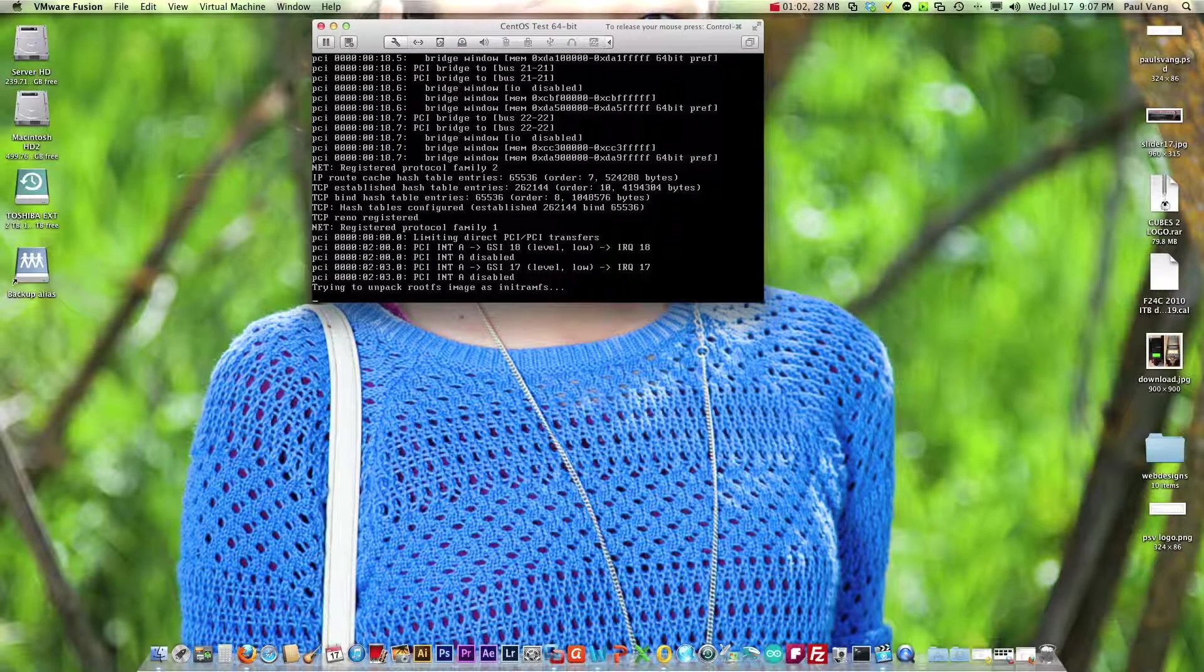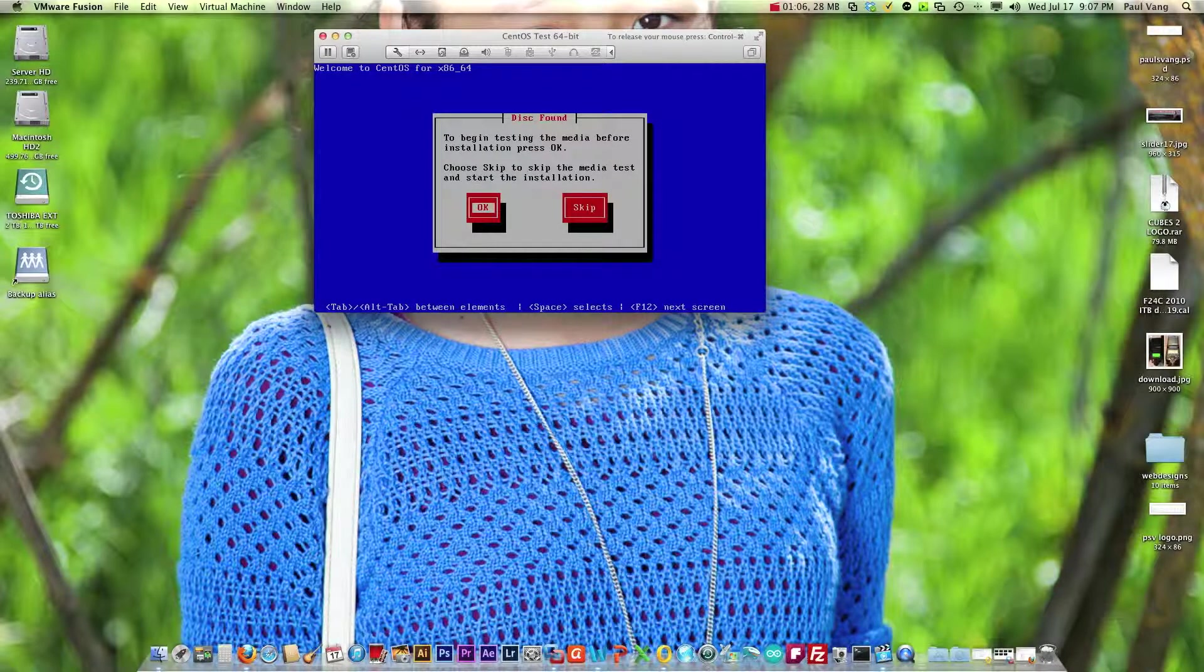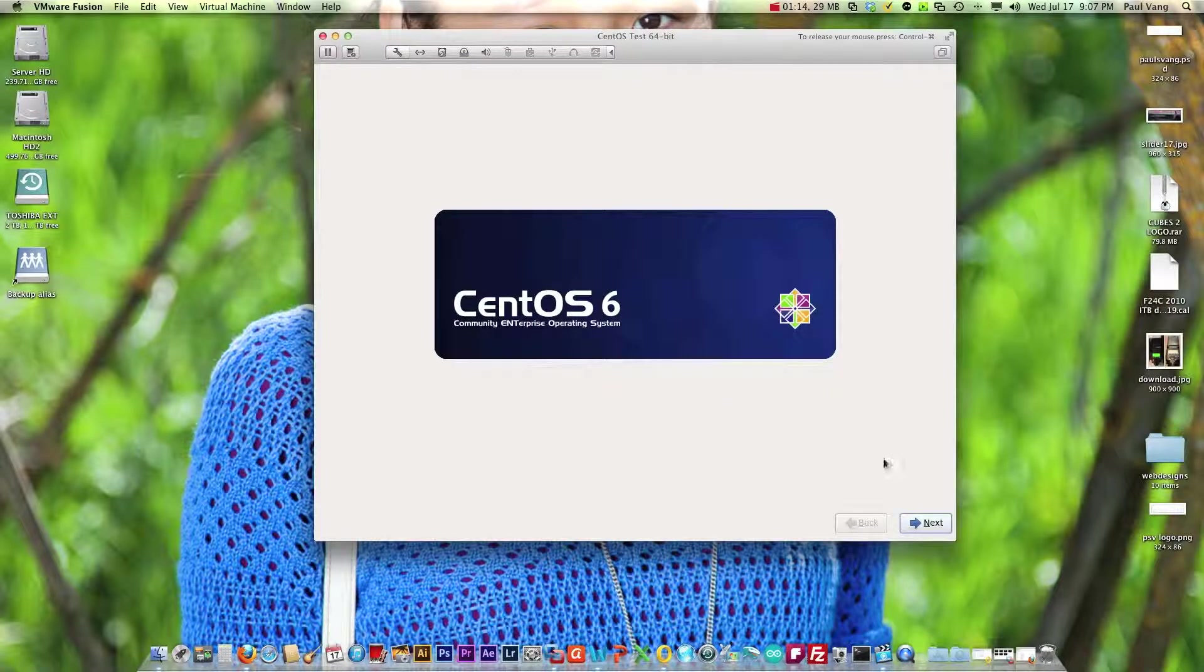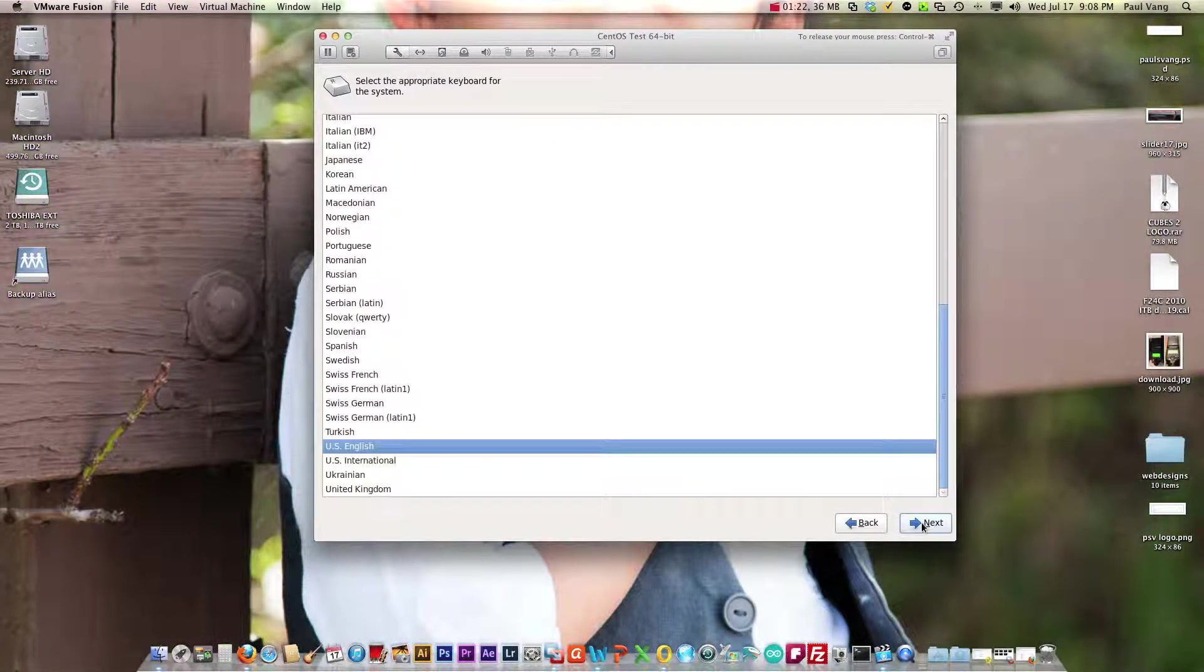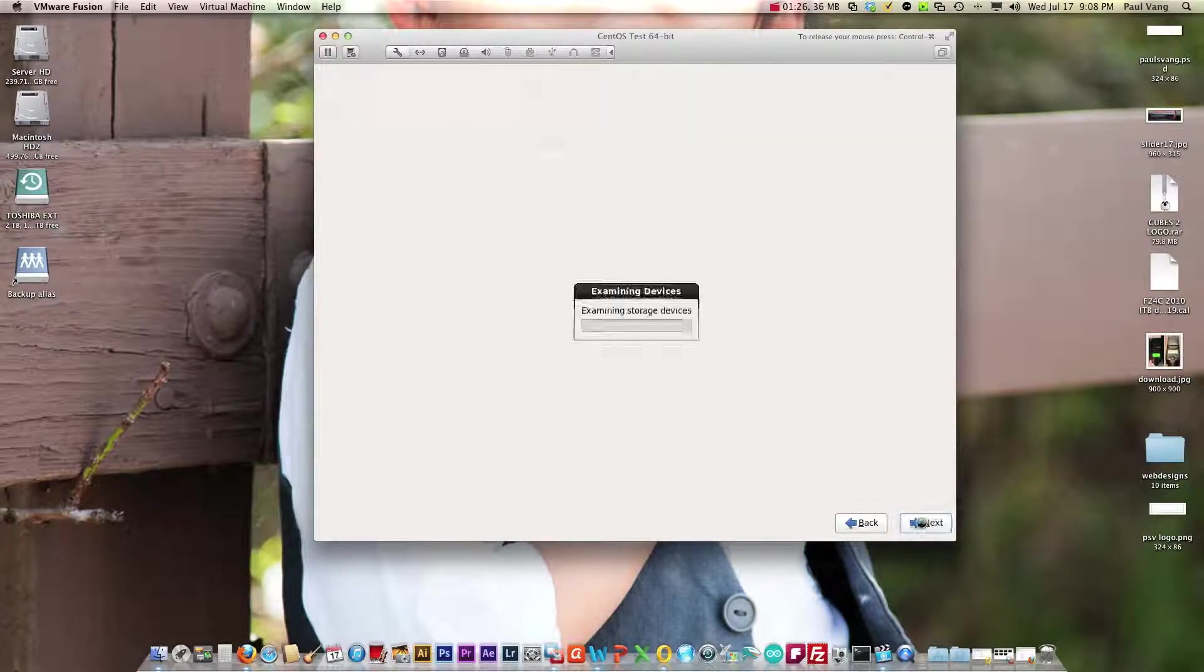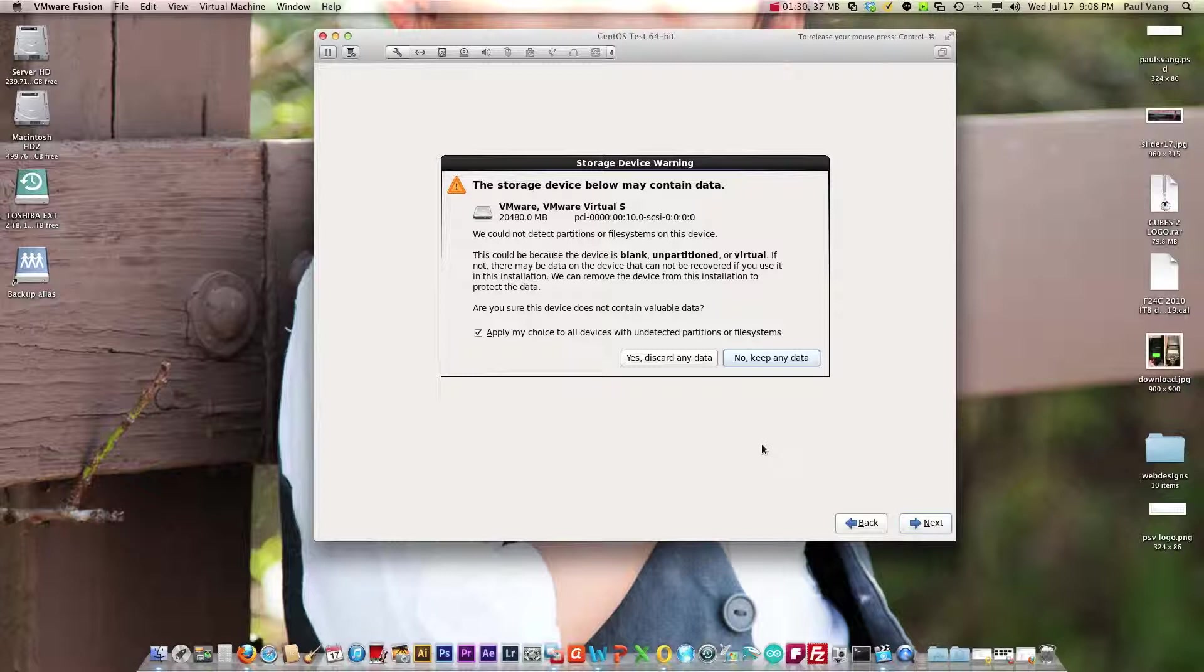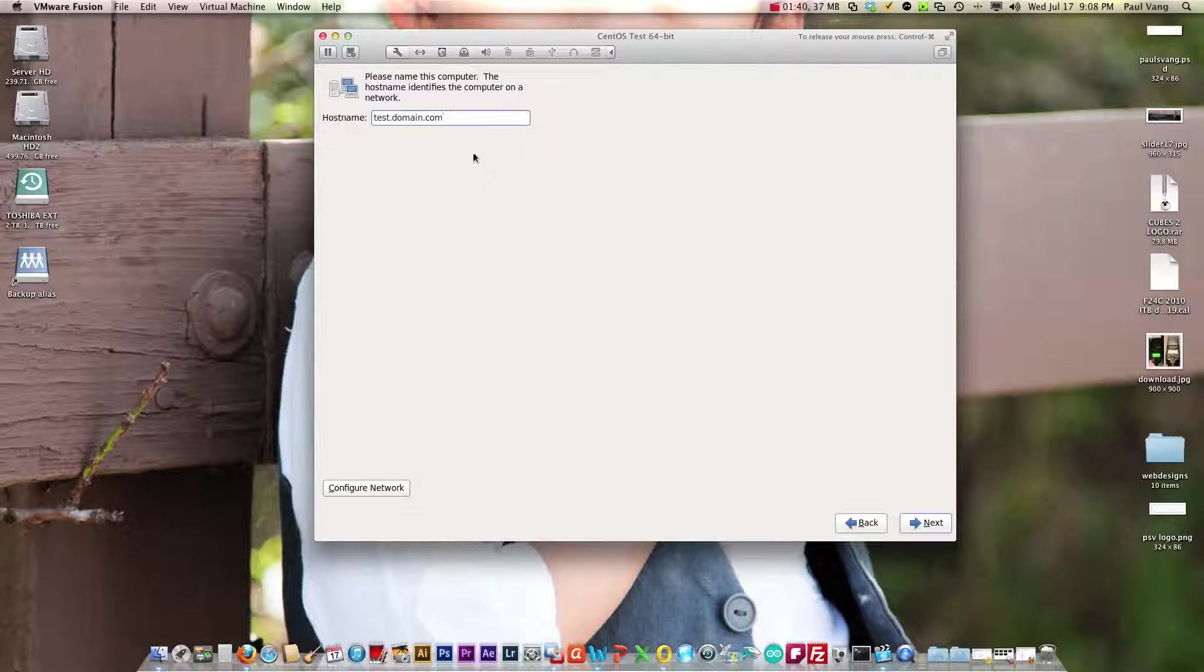When it loads it's going to ask if you want to test the CD. In this case I know it's good so I'm going to skip it and let it run the CentOS installation. I'm selecting English because that's what I know and making this as basic as possible.